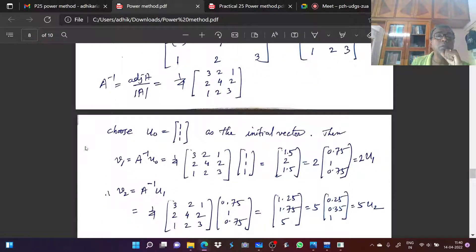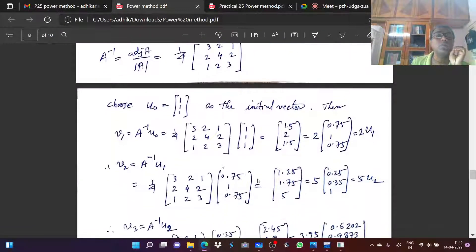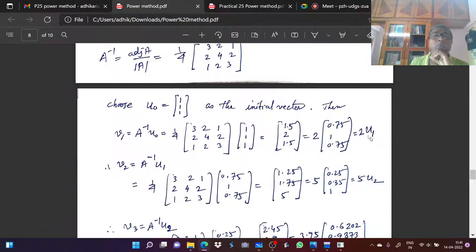Next, we choose the initialization: initial vector U0 is equal to [1, 1, 1]. We want to find the numerically largest eigenvalue of the matrix A inverse. Using the same technique as before, V1 equals A inverse times U0. With U0 = [1,1,1], we take common the numerically largest value 2, giving V1 = 2 times E1, where E1 is that column vector.